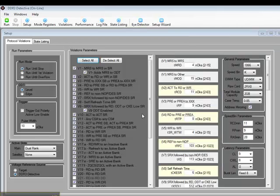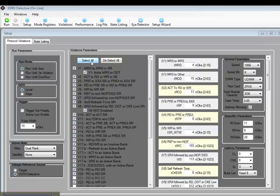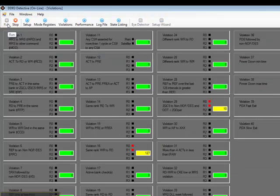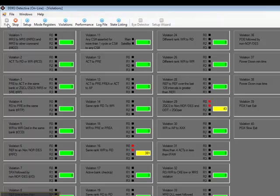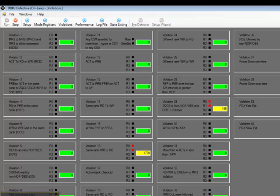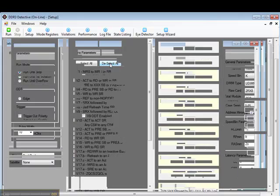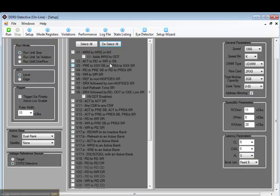Now that we have the DDR3 Detective set up, let's return to the Setup screen and select All to see if we have any violations. Yep, we sure do. Violations 16 and Violation 29. Those violations are occurring on both Rank 0 and Rank 1. With the DDR3 Detective, you can tell which rank the violation is occurring on.